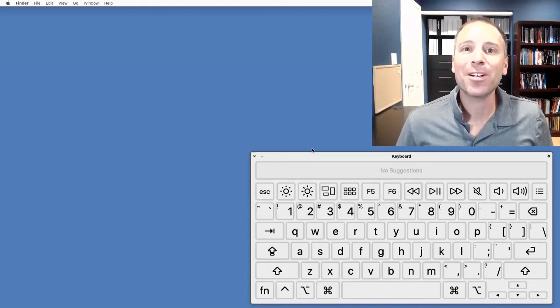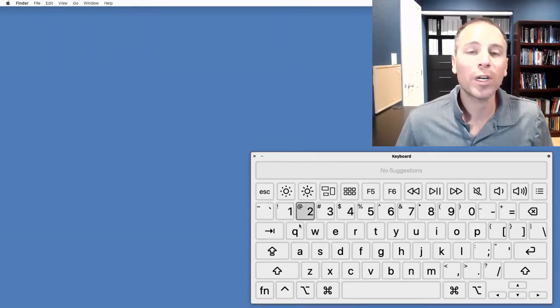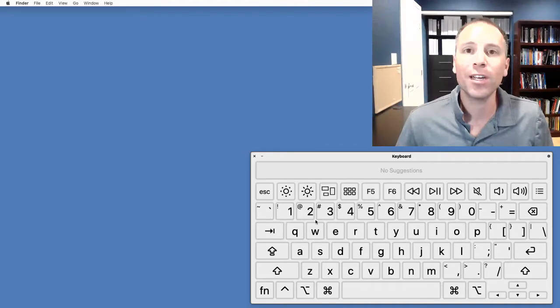What's good, y'all? In this video, I'm going to show you how to get a virtual keyboard like the one you see on screen for Mac users.